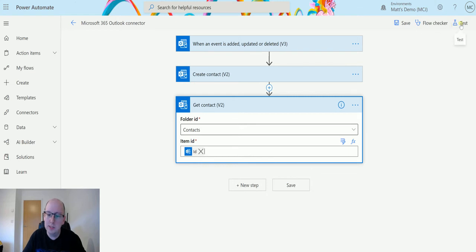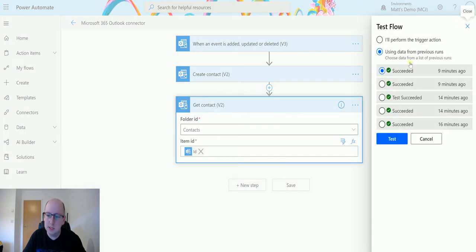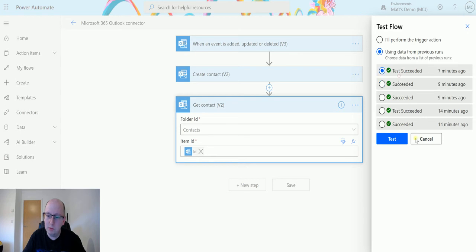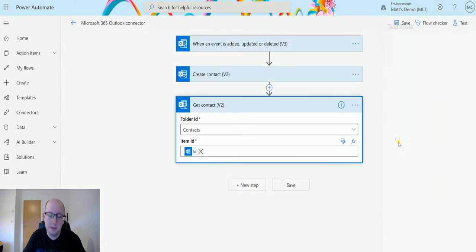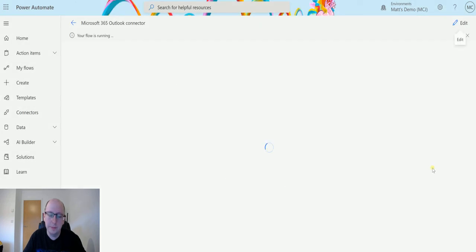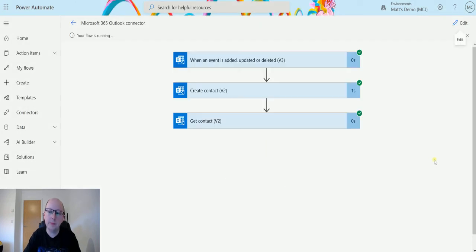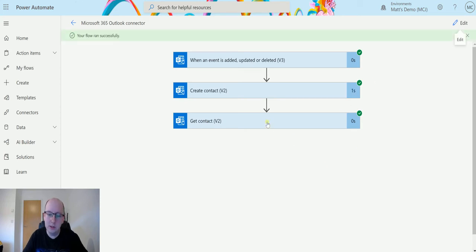Now that we've got that, we'll test this out. Click on test, we'll run it from a previous run, so run this one from seven minutes ago. Click test and we can see we've got green ticks all the way down here, so it's all good.